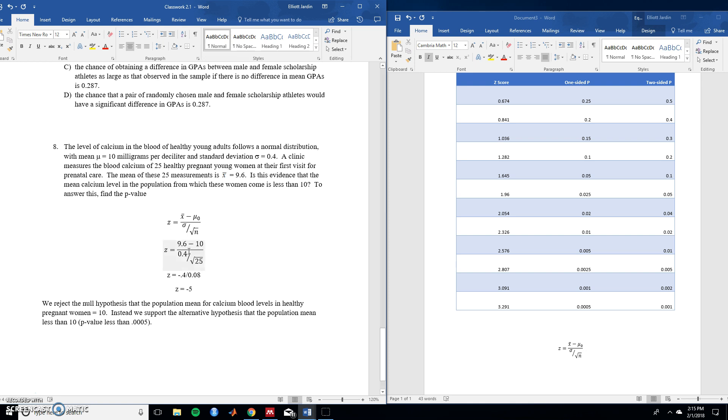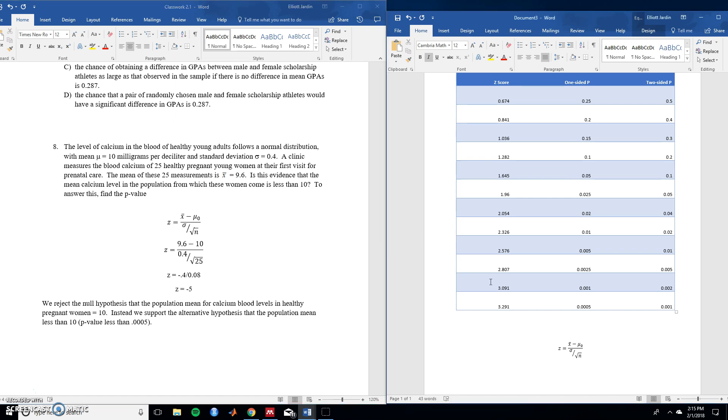Sample mean is 9.6. The null hypothesis is 10. The standard deviation 0.04. The sample 25. Crunch all the numbers into your calculator and you end up with negative 5.